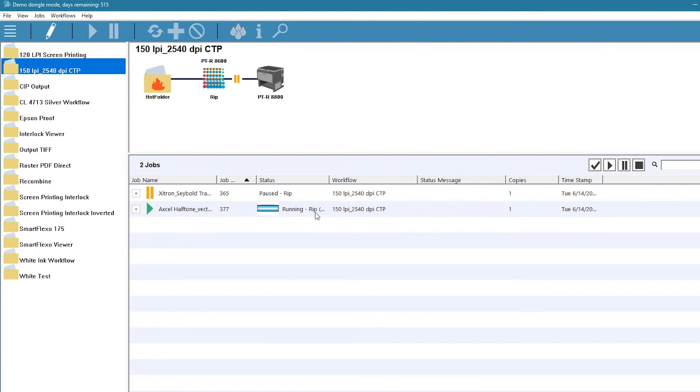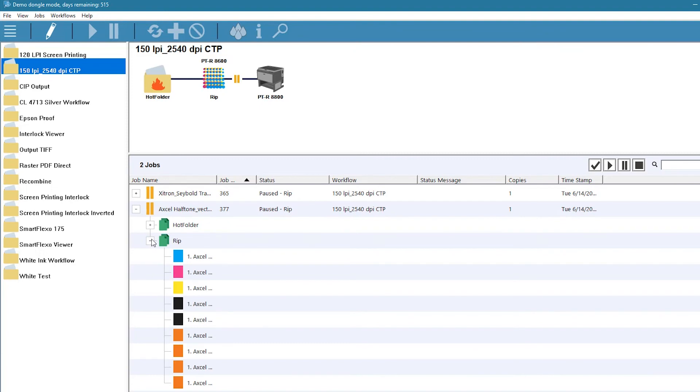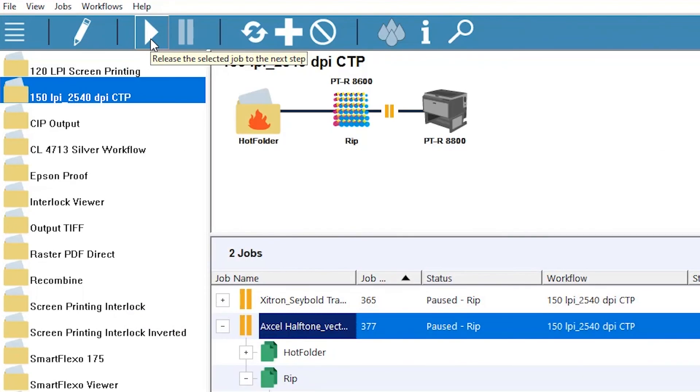Since the CTP workflow is set up to rip and pause, the job is on hold until the proof is approved by the customer. A simple click then releases the job to the plate setter.